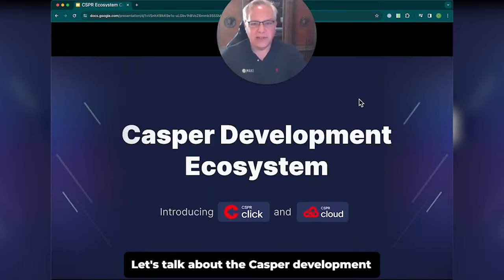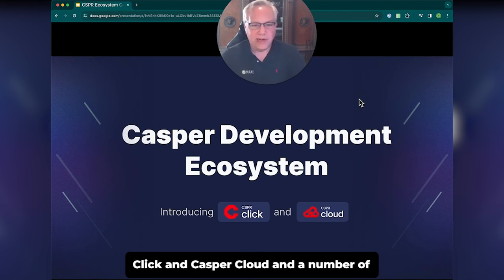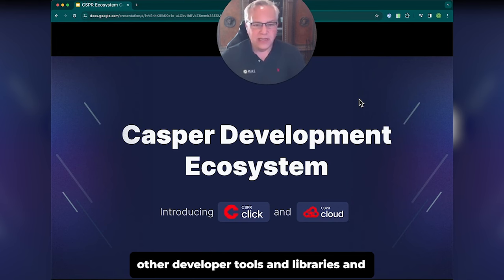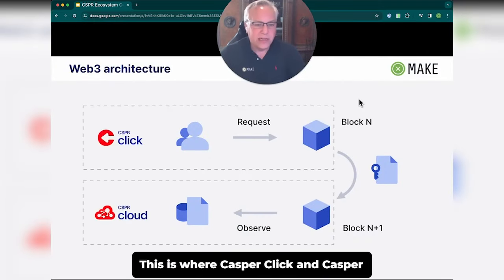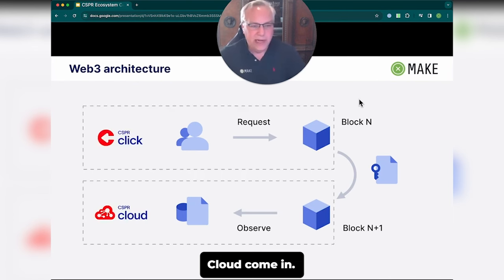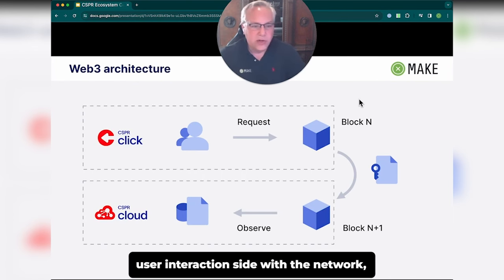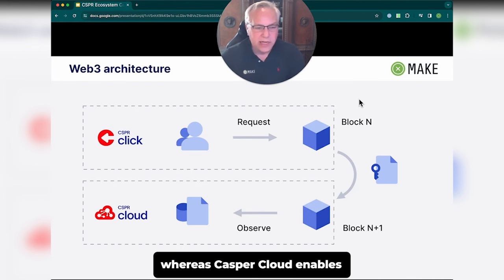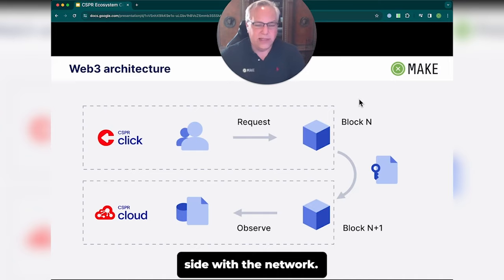Let's talk about the Casper Development Ecosystem, which comprises Casper Click, Casper Cloud, and a number of other developer tools, libraries, and SDKs. Casper Click enables everything on the user interaction side with the network, whereas Casper Cloud enables everything on the application interaction side with the network.